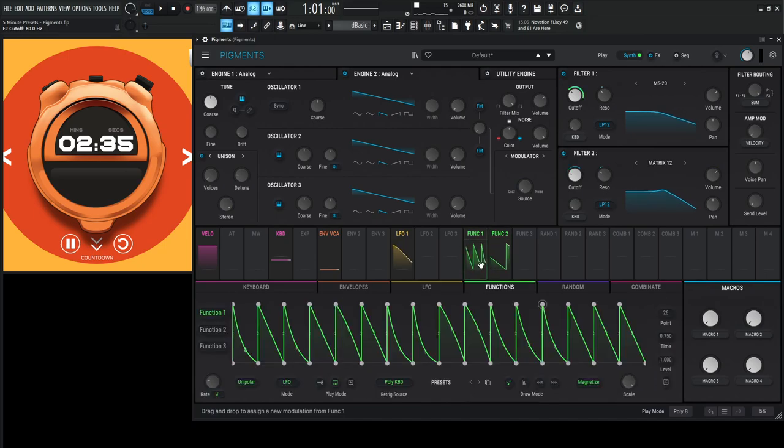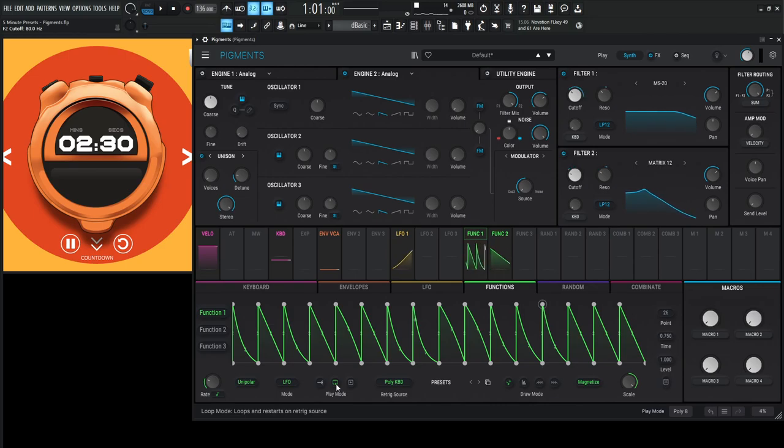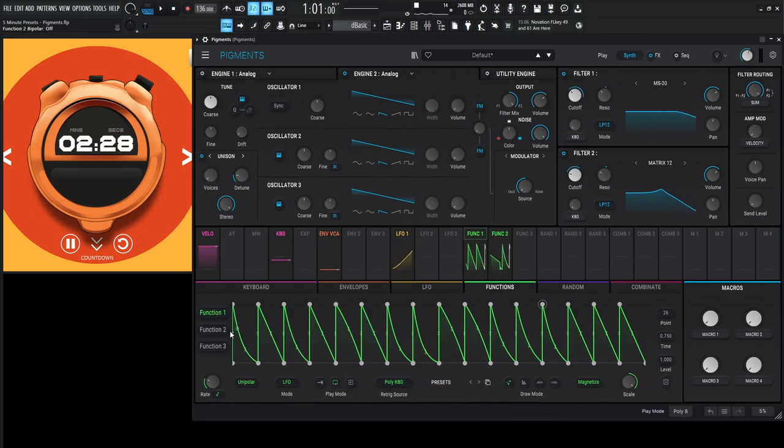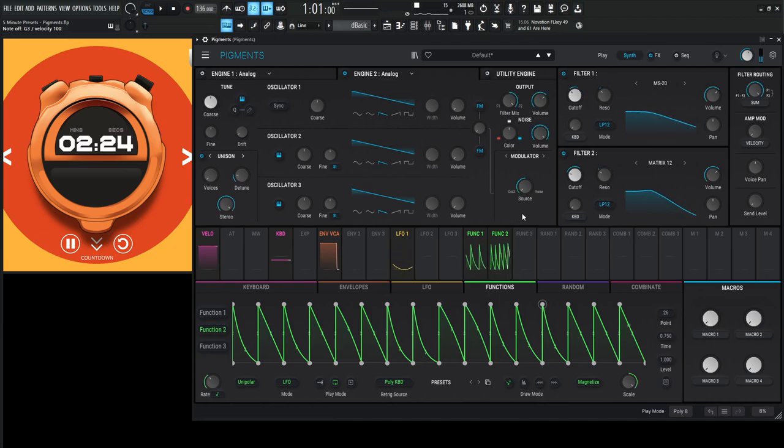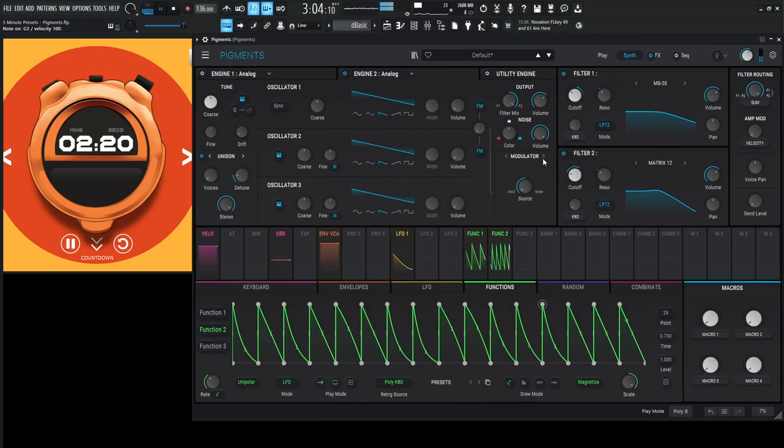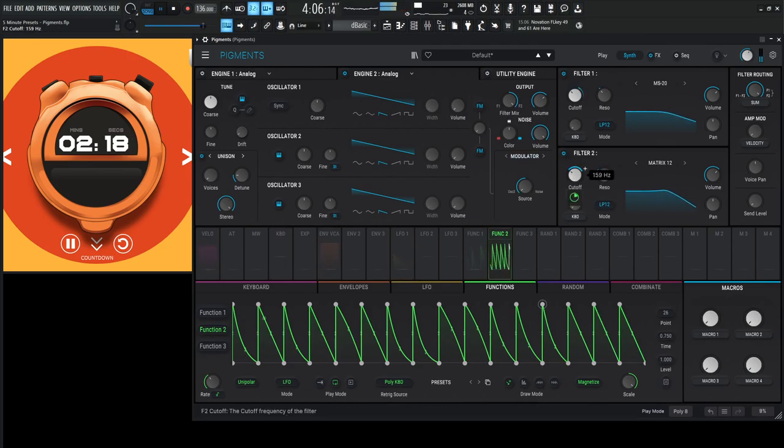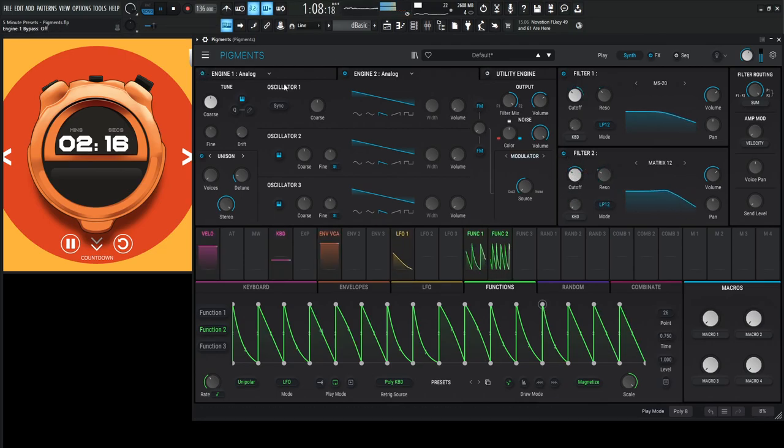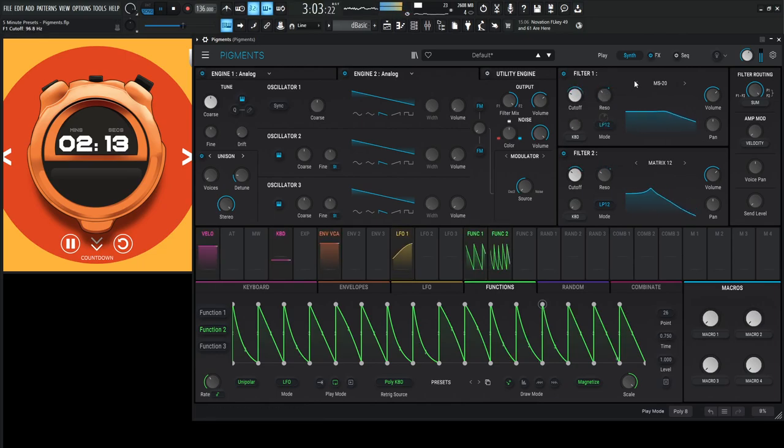I'm just going to copy this to function number two, and then change the speed to maybe one bar.